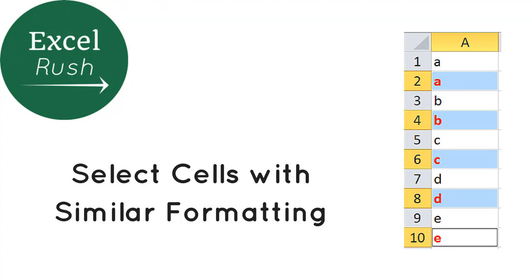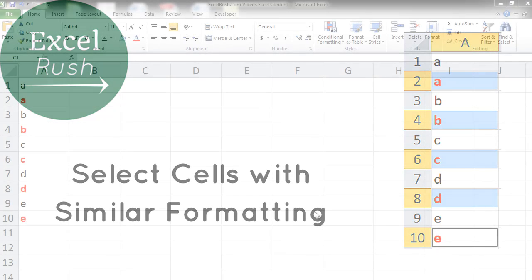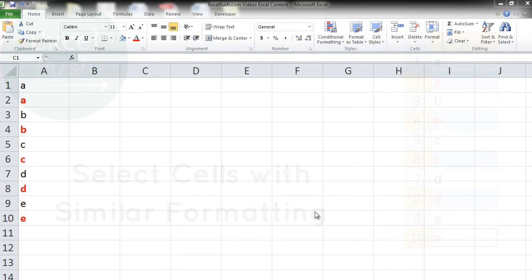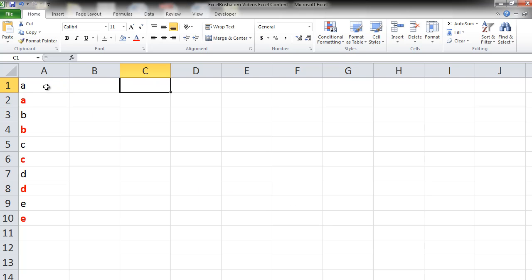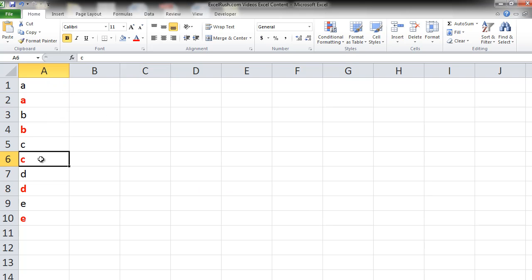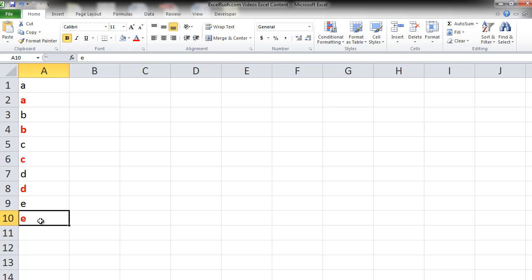Hi, let's learn how to select cells with similar formatting. Let's say we have data like this in which every alternate cell is marked red and bold.